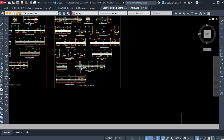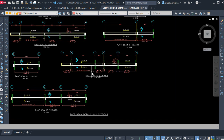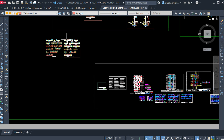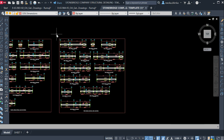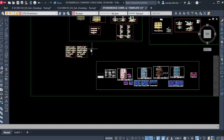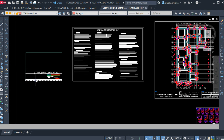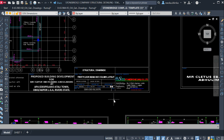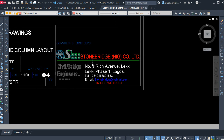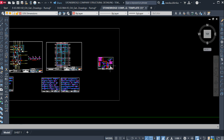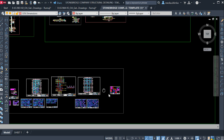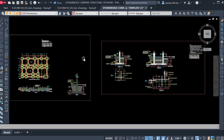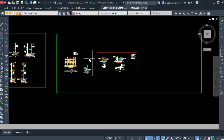If you want to buy the Stone Bridge Company structural detailing templates, check the link down below, click on it and buy it. If you have an issue with payment, we also have our WhatsApp link down below — just click on that number and send us a message. This template also shows you how to arrange your structural drawing and number them, and it gives you samples of staircase detailing. If you have it, your workload is already 80% reduced.